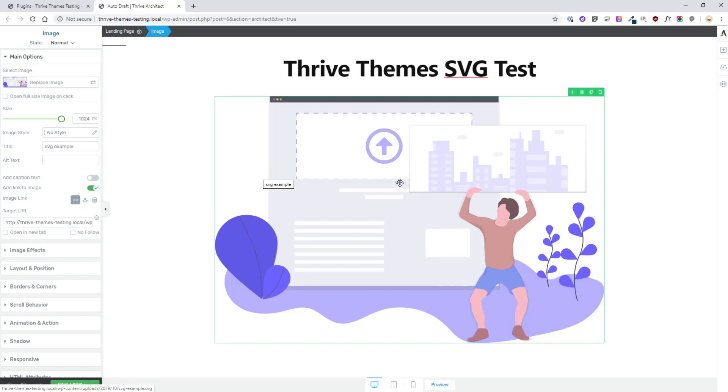And again, good luck making great things with Thrive Architect. Using scalable vector graphics is a fantastic addition to your toolkit.